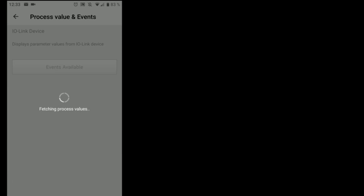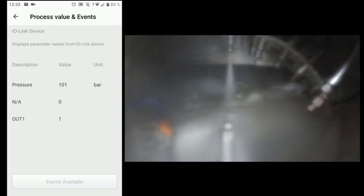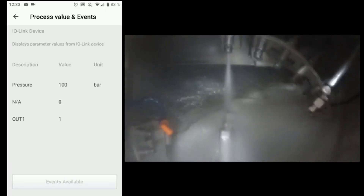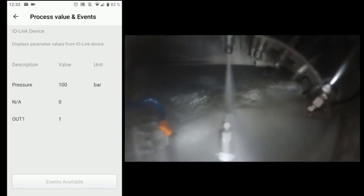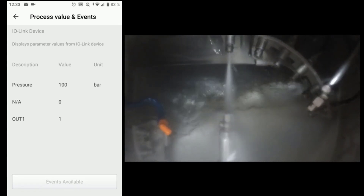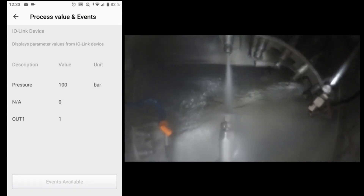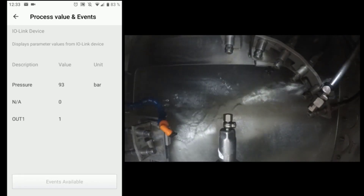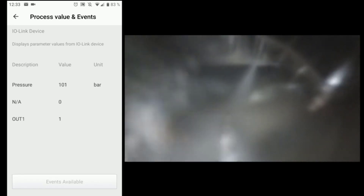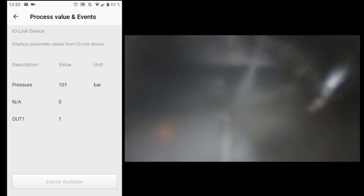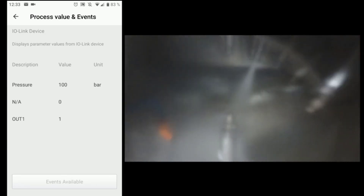Let's go to the process value. We see the first nozzle has a process value of 100 bar. And the second nozzle now has a process value of 100 bar as well.